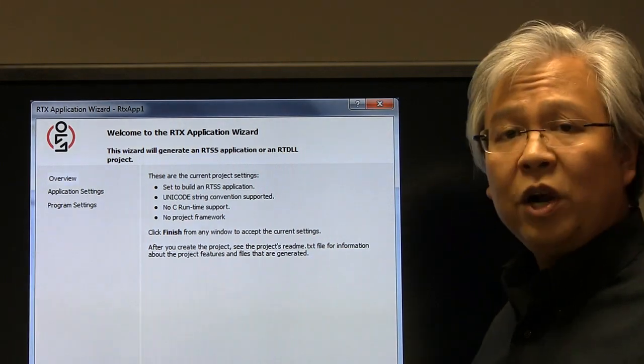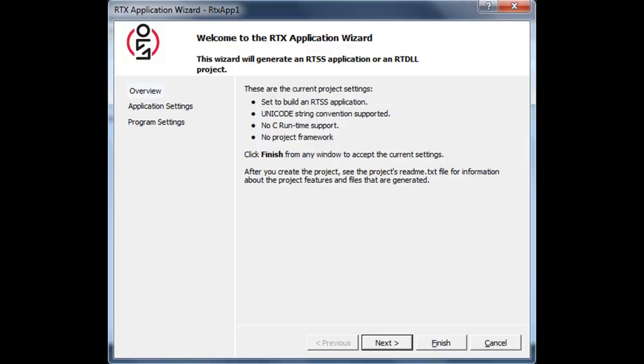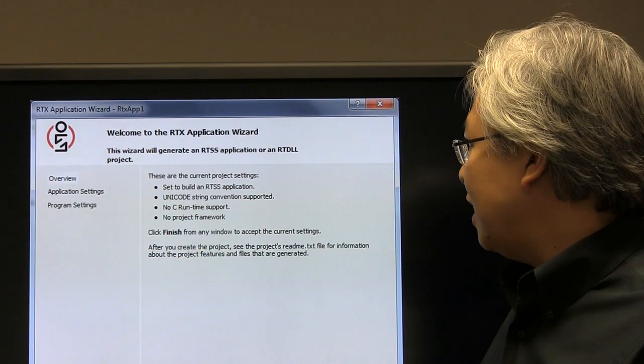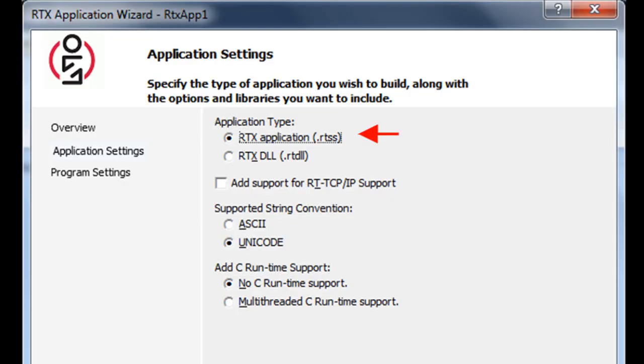And then here's where the RTX application wizard starts. So we'll go ahead and click Next, and we're going to leave these first two the same. So we do want an RTX application. We're going to uncheck, we don't need TCP IP support.